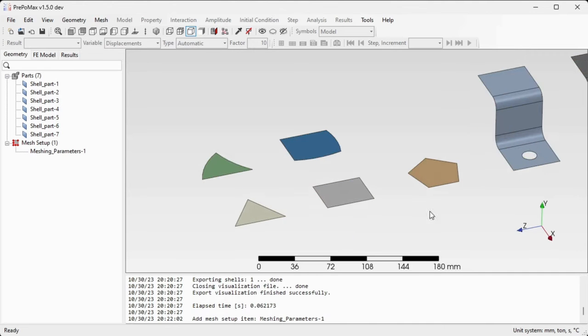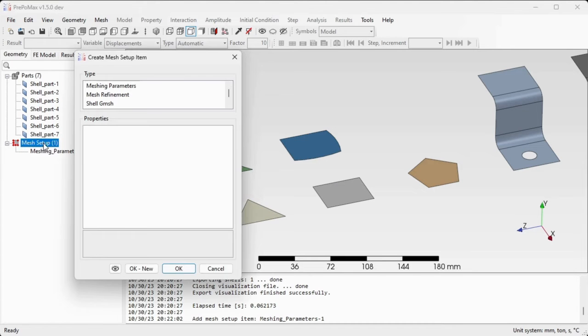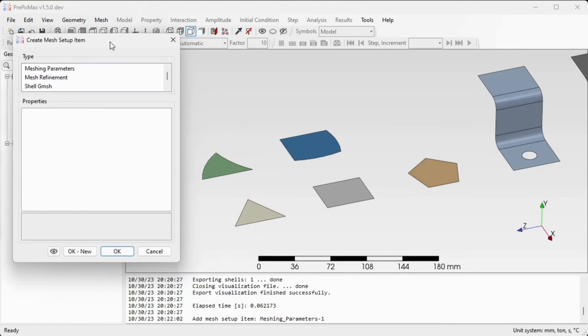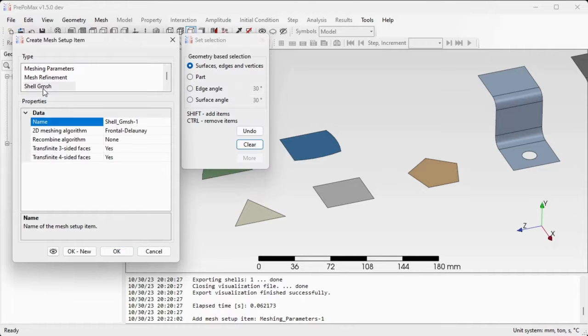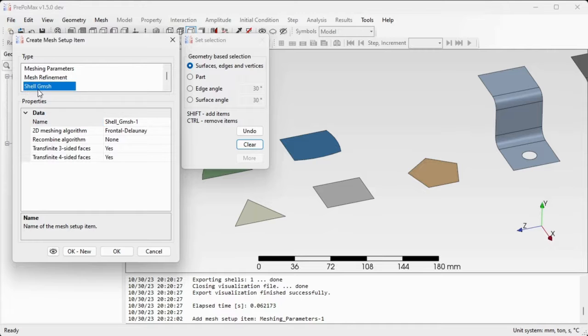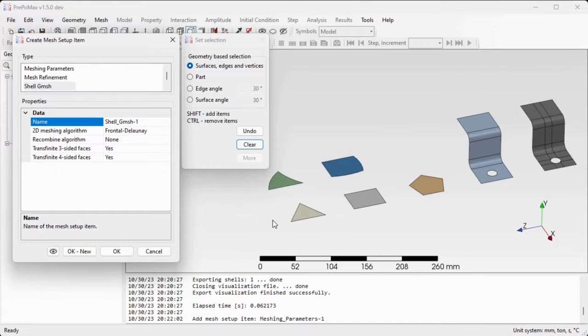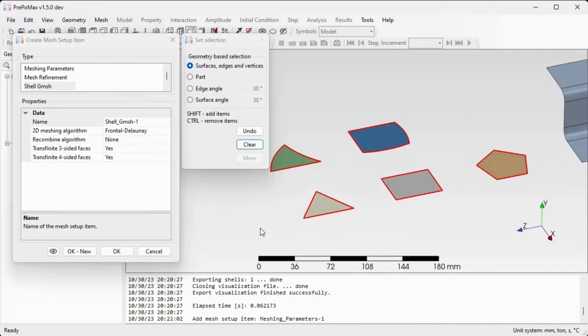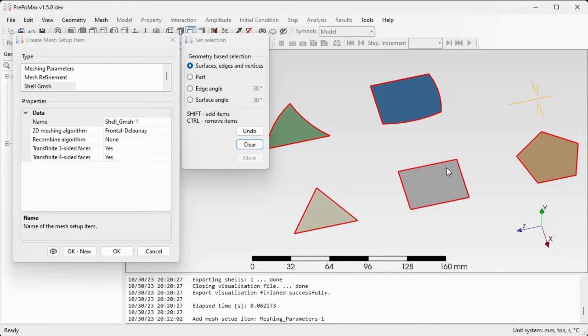We'll first take a look at how to mesh those simple shapes. Double click mesh setup item again in order to create or enable gmesh meshing of the shell components. This mesh setup item is called shell gmesh. We can select all of those five simple components at the same time.